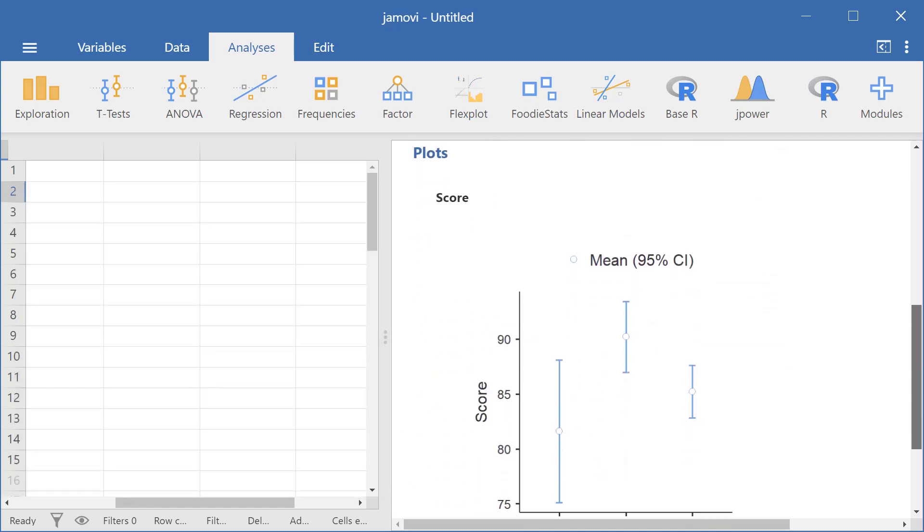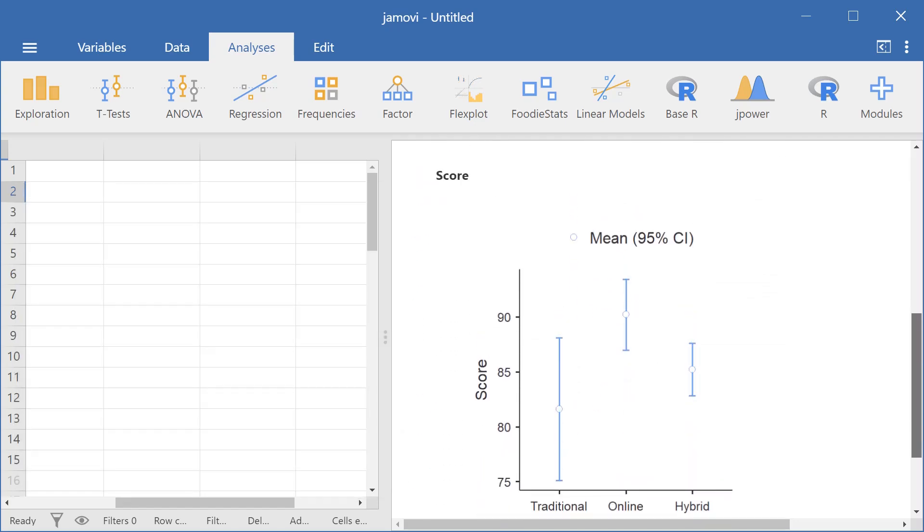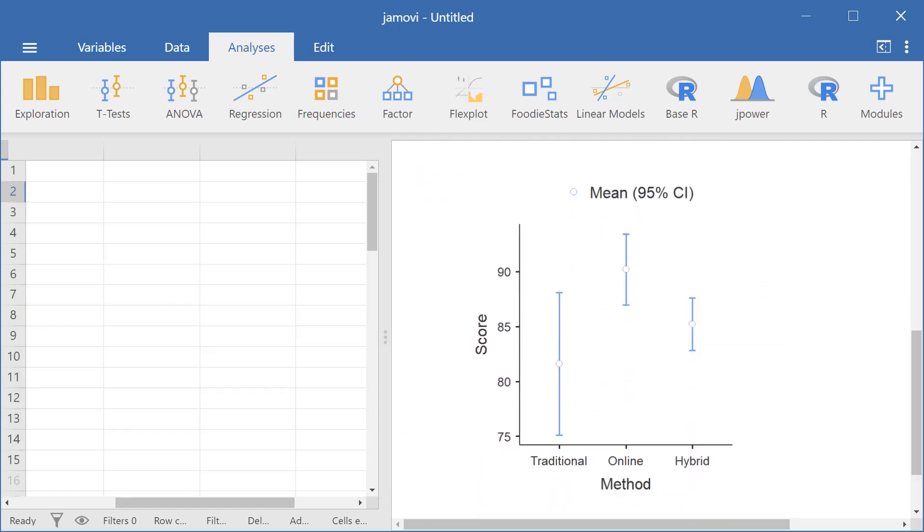And we can also see that here in the descriptives plot. The averages for all three groups are slightly different. So let's see which two groups had significantly different test scores.